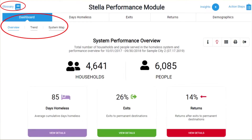The dashboard is where you land when you open Stella P. This module will orient you to the different elements of the Stella P dashboard, including the overview, trends, and system map pages. Click on the glossary to review the definitions of terms used throughout Stella. Each section has a toolbar on the right to access a description of the chart, tabular view, and print and export options. We will discuss each of these further in the demo.